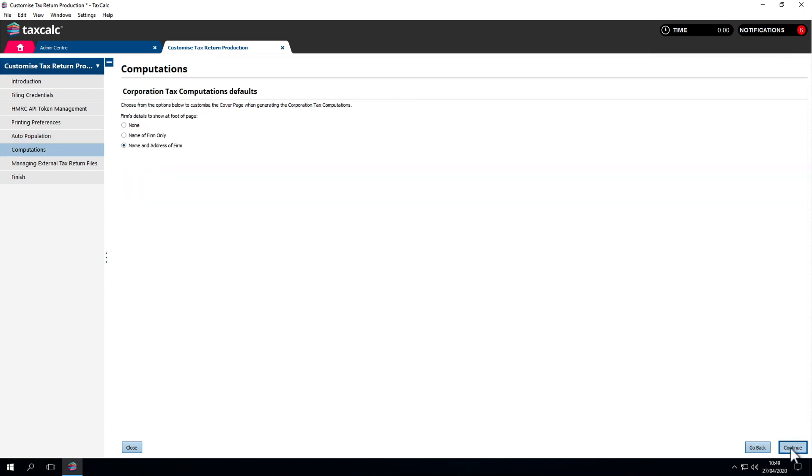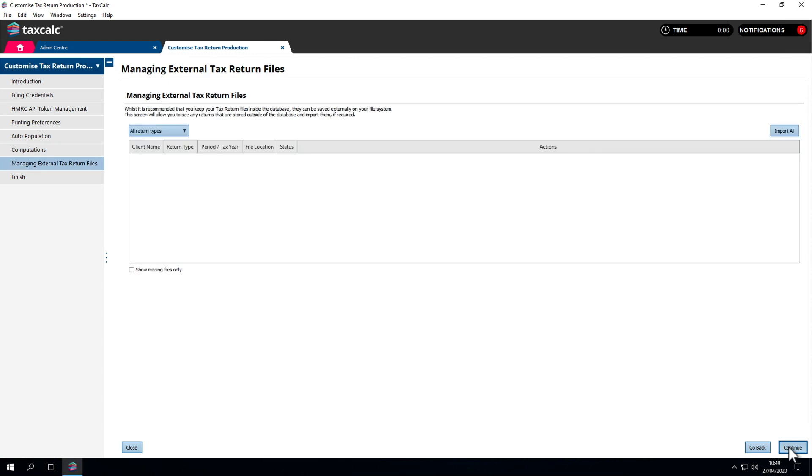In Limited Company CT600s, we can set the computations to show nothing, the name of the firm only, or the name and address of the firm. Managing external tax return files isn't really applicable. Our guidance is that all tax returns should be stored within the database.